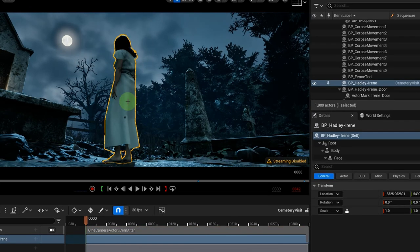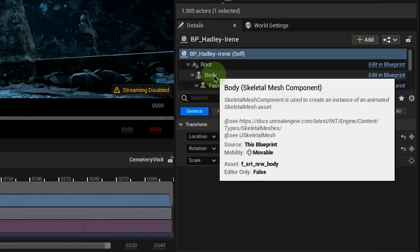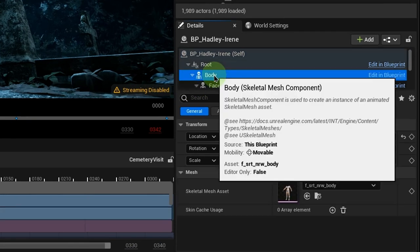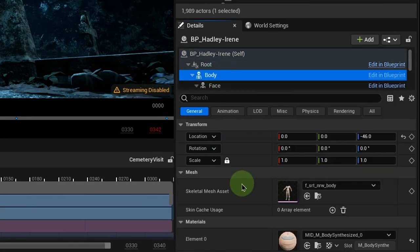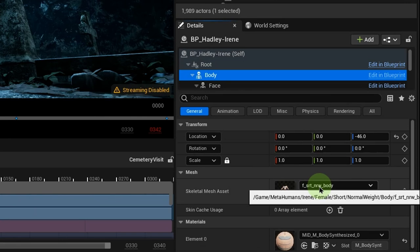Before the next step, take note of your character's body skeleton mesh name and its location here. Just hover and read what pops up.